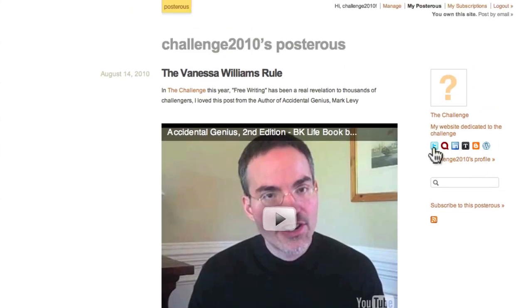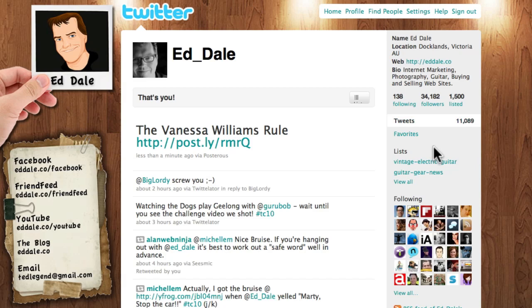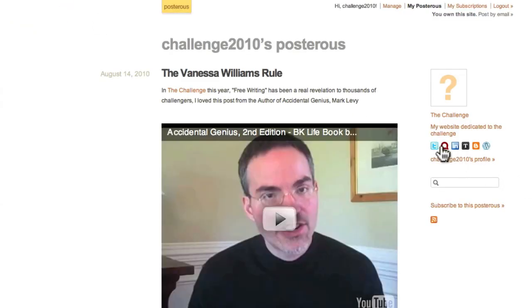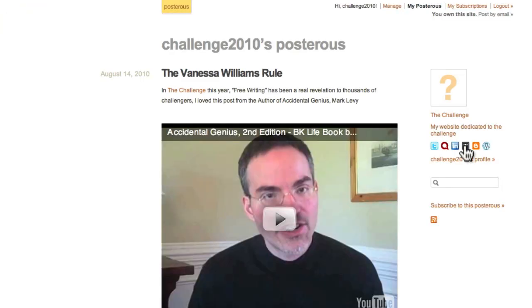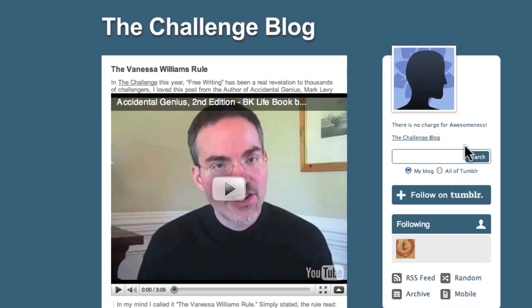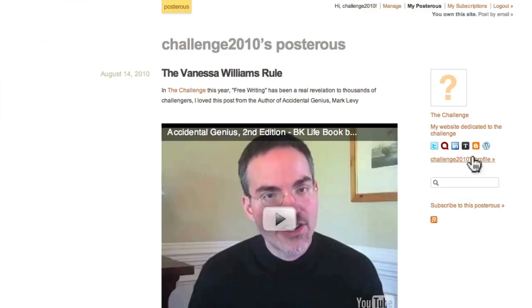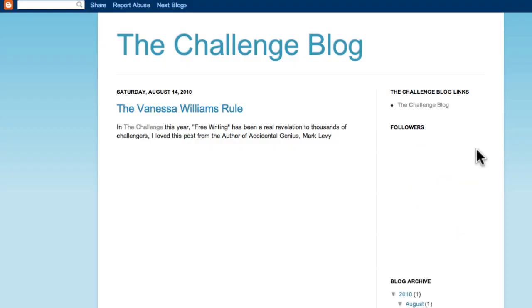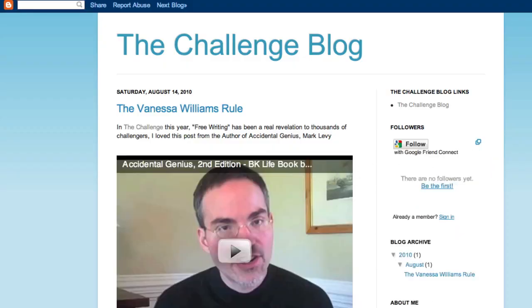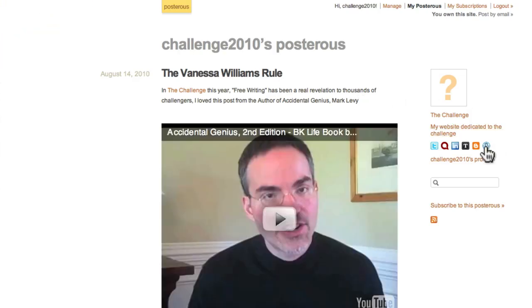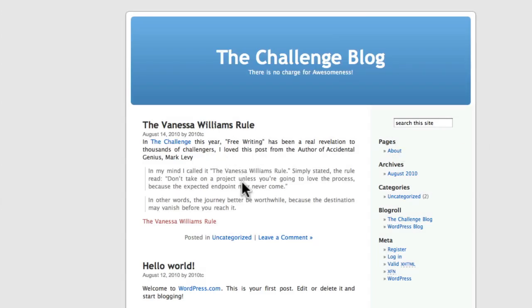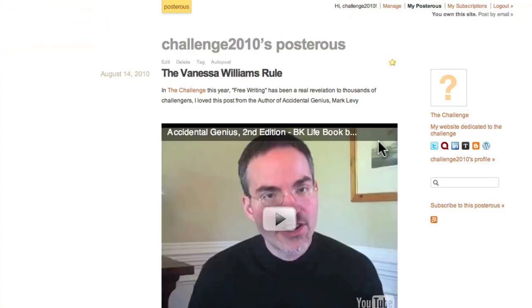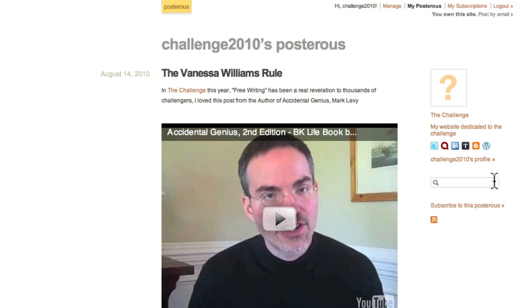And of course, here's the cool thing. You know, if we start now measuring through all our services, the Vanessa Williams' rule, let's have a look at Identica, the Vanessa Williams' rule. Let's have a look at my Tumblr blog. Look at that, challenge blog. There it is. Blogger. There it is. Let's have a look at this. Look at that. Vanessa Williams' rule. Pretty amazing, huh?